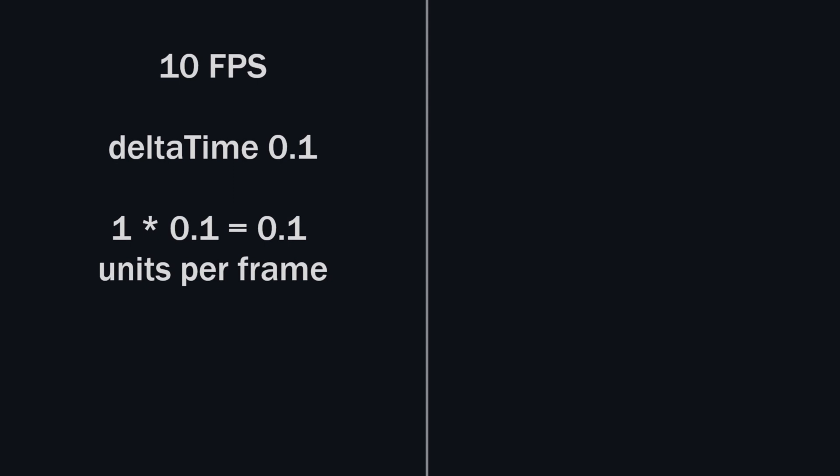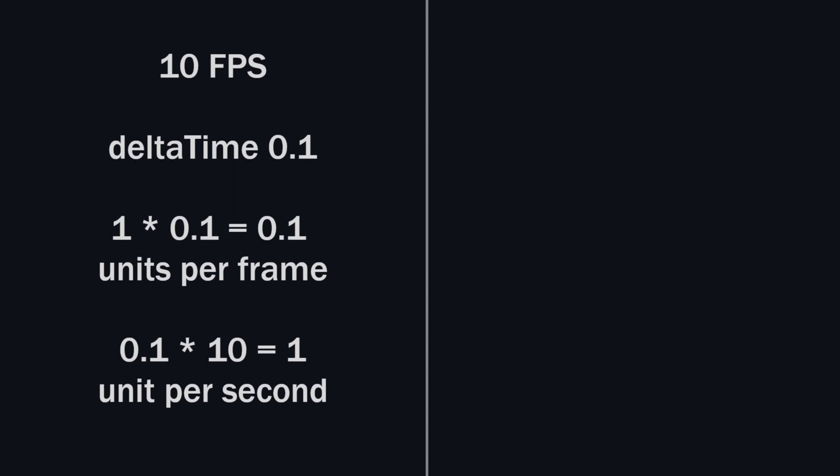And in 1 second, it will run 10 times. So 0.1 into 10 equals 1 unit. So 1 unit over the course of 1 second.